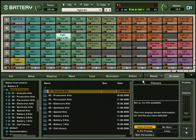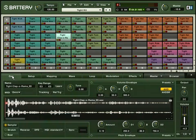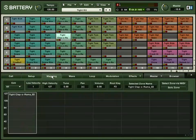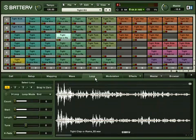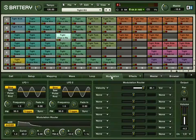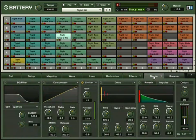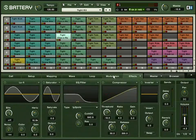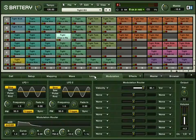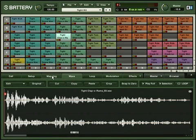The edit pane is where you can access the following sub-panels to edit your individual cells. You can access the cell, setup, mapping, wave, loop, modulation, effects, and master effects panel to change each individual cell parameters. Since this is only a first steps guide, we won't go into all the details, but be sure to check out the advanced tutorials.